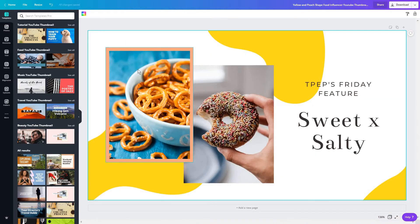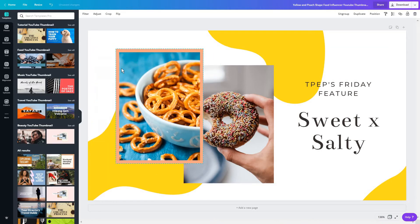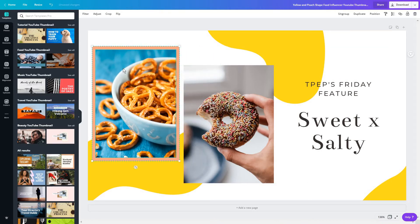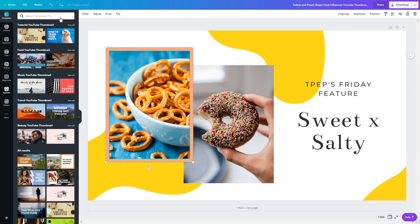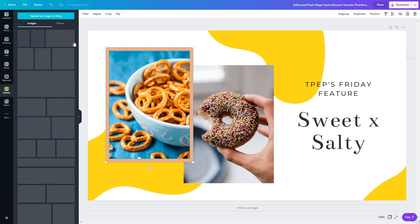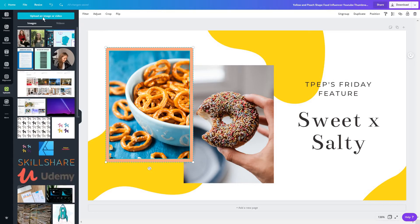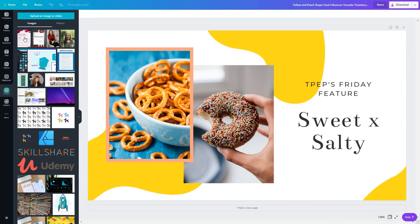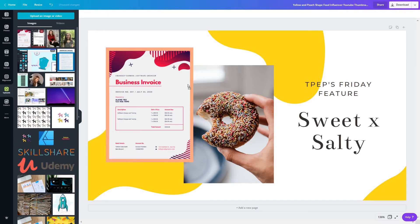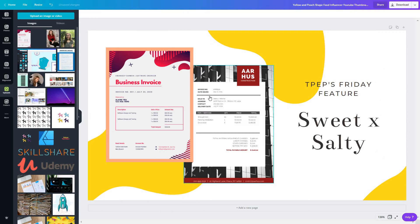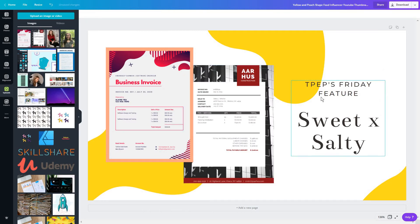And the first thing I'm going to do is replace these images. So I will head to uploads and upload my own images. Then I will simply drag each image into its corresponding places and I'm going to replace the title here.